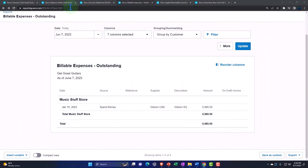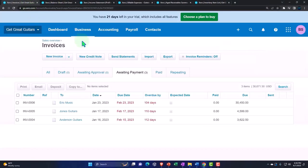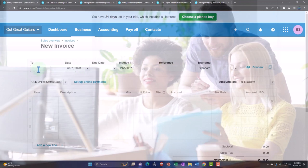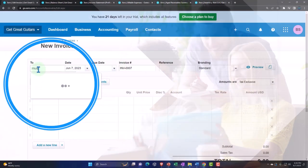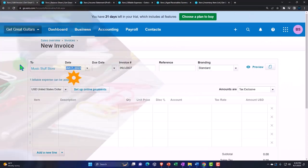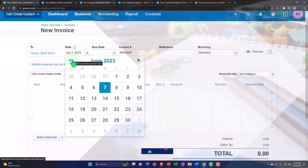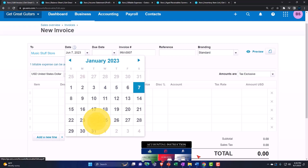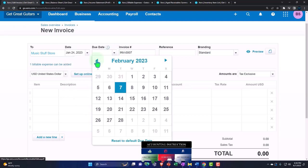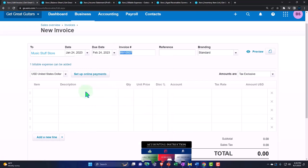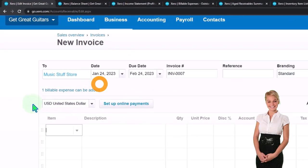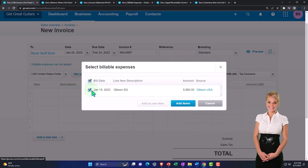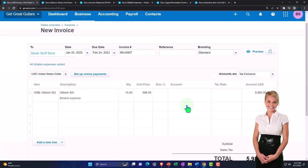Let's do it one more time for the second customer, just to repeat the process now that we know what's going on. There's a lot of stuff happening here, but let's go into it. The date is going to be January 24, and the due date is going to be February 24. Invoice reference: Standard. The billable item pops up now, so we're going to pull that in — that's the one we want. Add that in.